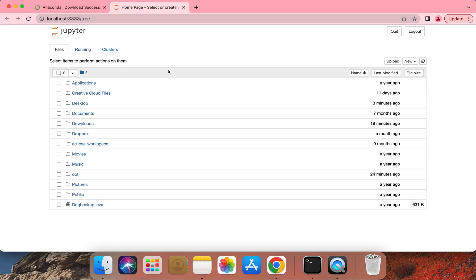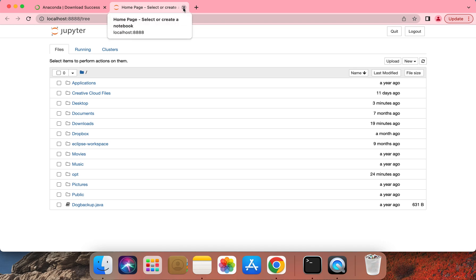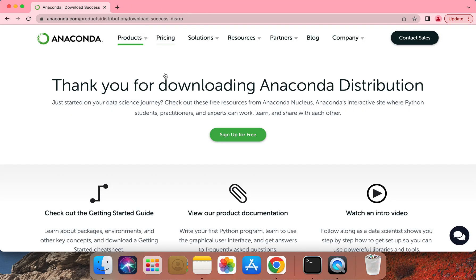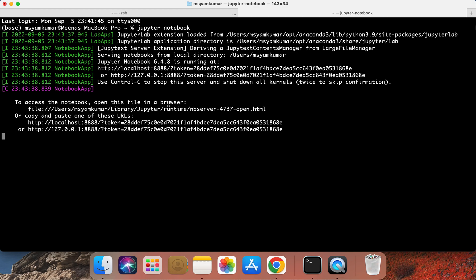Let's go ahead and verify Jupyter installation. Once the session launches, you should be able to see a new tab on your browser which provides access to the Jupyter notebook session. Go ahead and close the browser tab and switch back to the terminal window. You can do that on the keyboard by pressing Command and Tab.